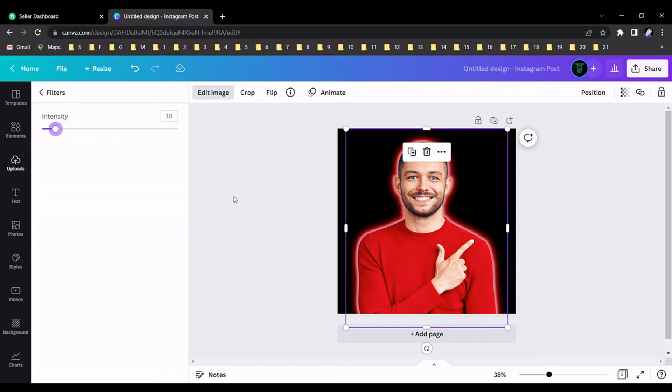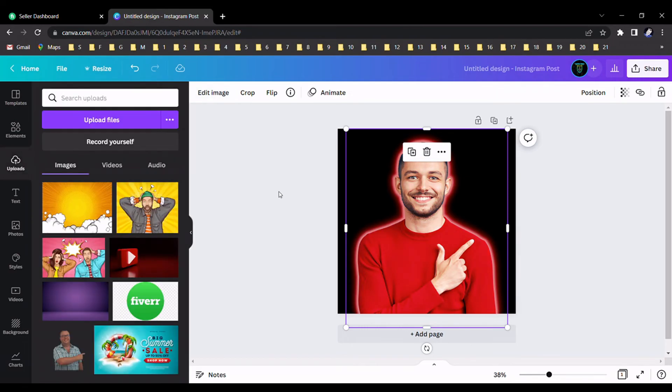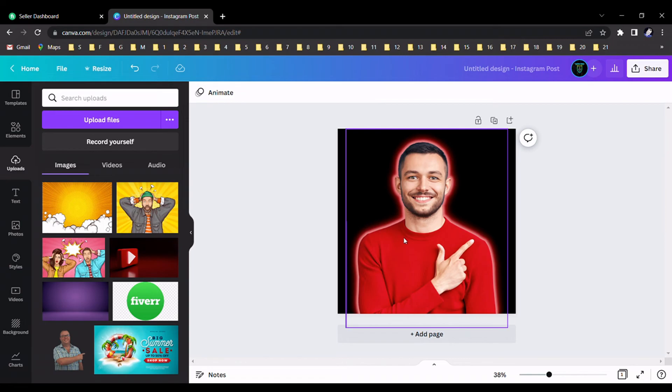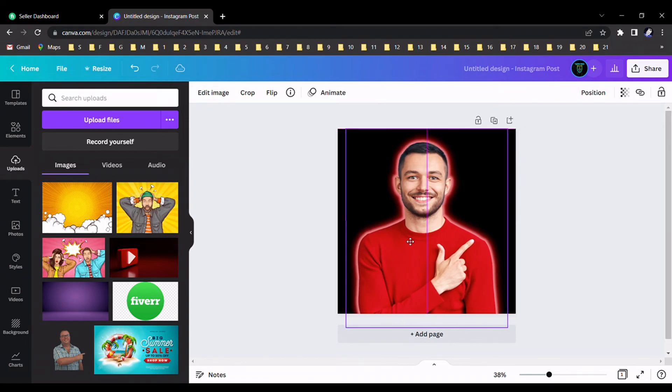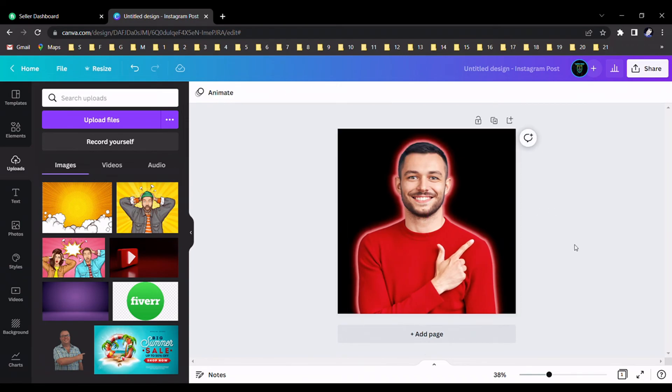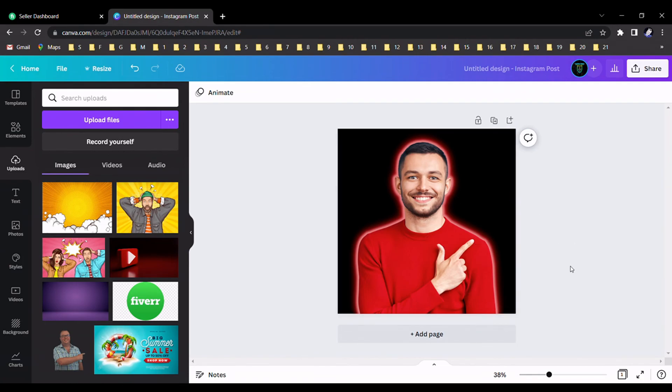Here is our final design and I think you can get some better idea from this tutorial. Let's meet with another tutorial. Thank you.